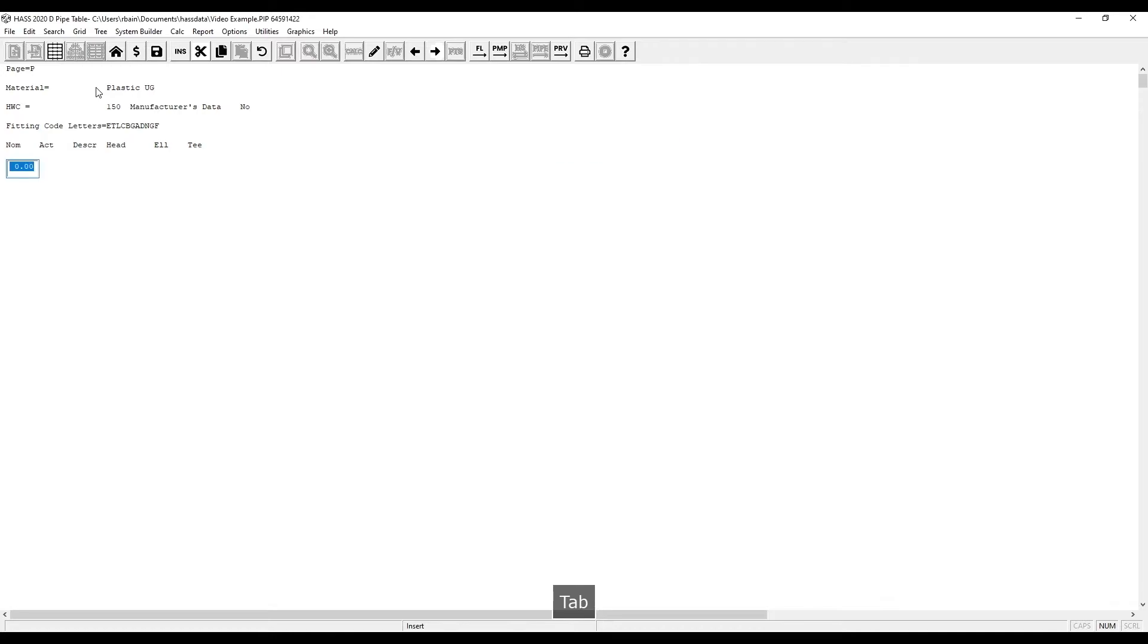To add pipes, just like everywhere else in Haas, click F2.